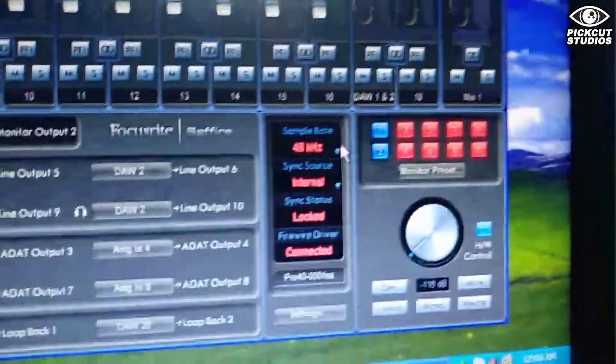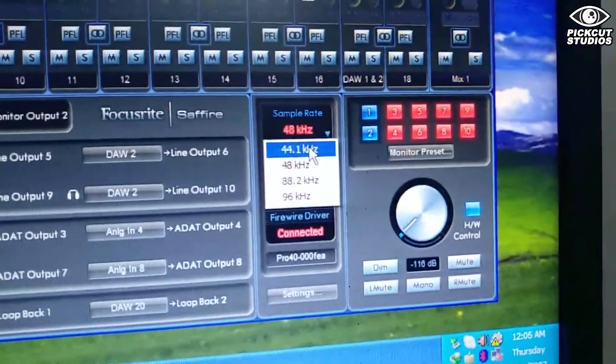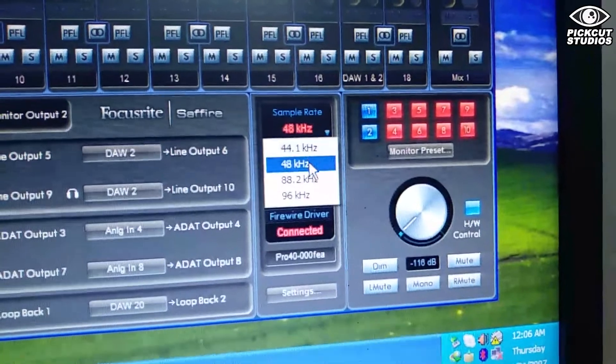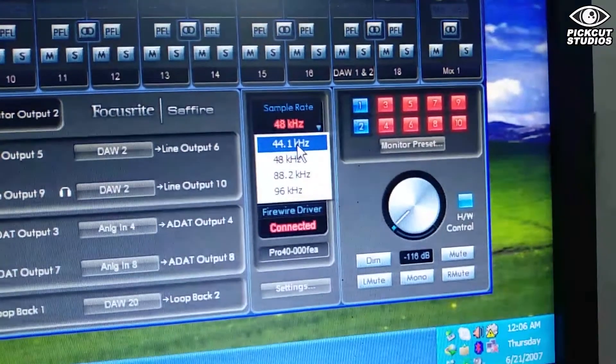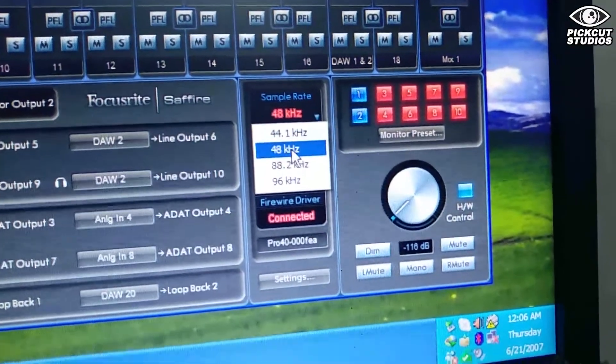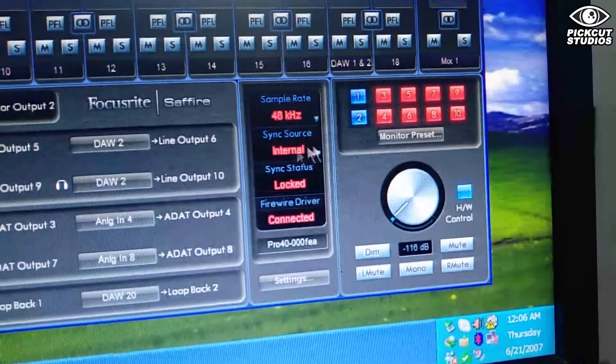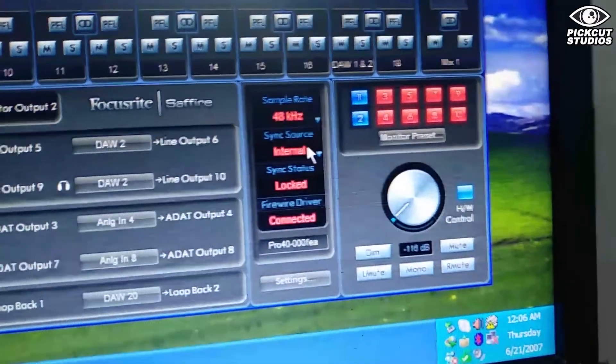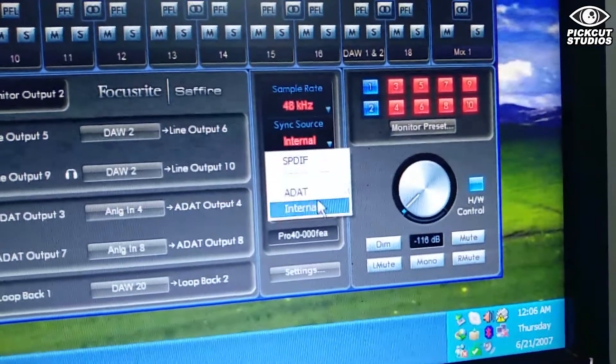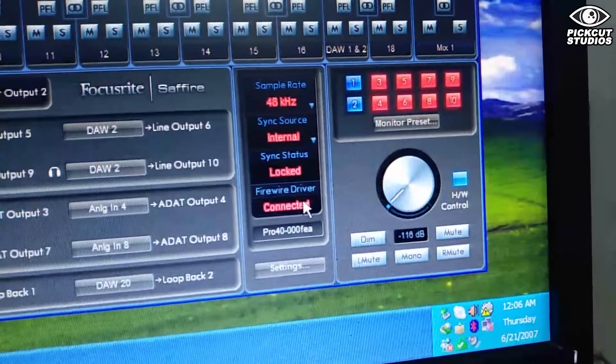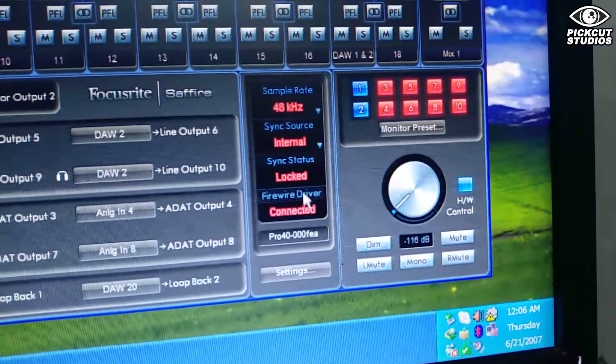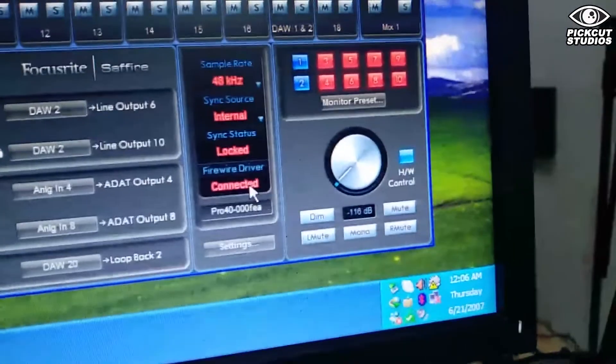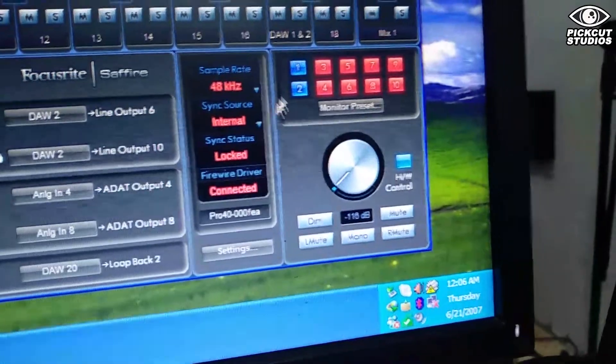Now you should go and check the sample rate. You can choose 44.1 or 48,000, but not beyond that. I chose 48,000 because I'm going to make a video. Sync should be internal, not ADAT. Internal sync - we're going to sync from the slave, which is the Sapphire Pro 40.